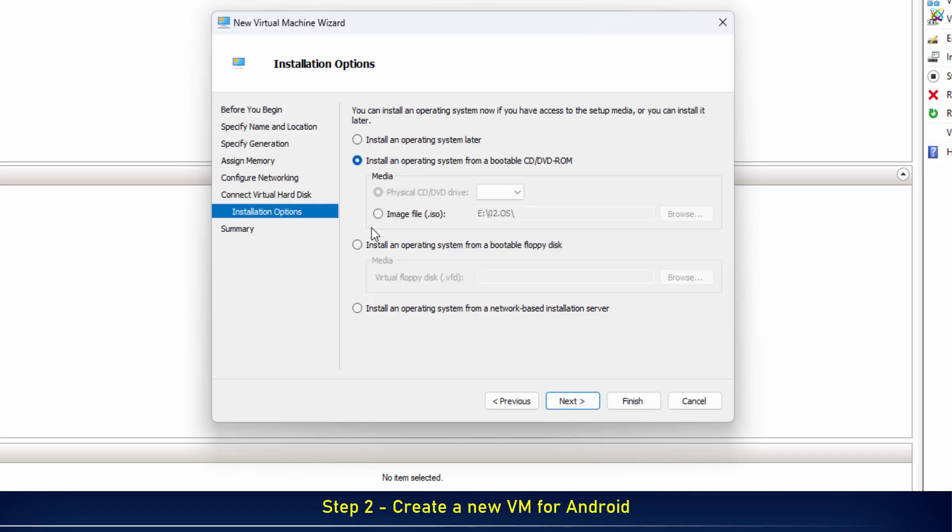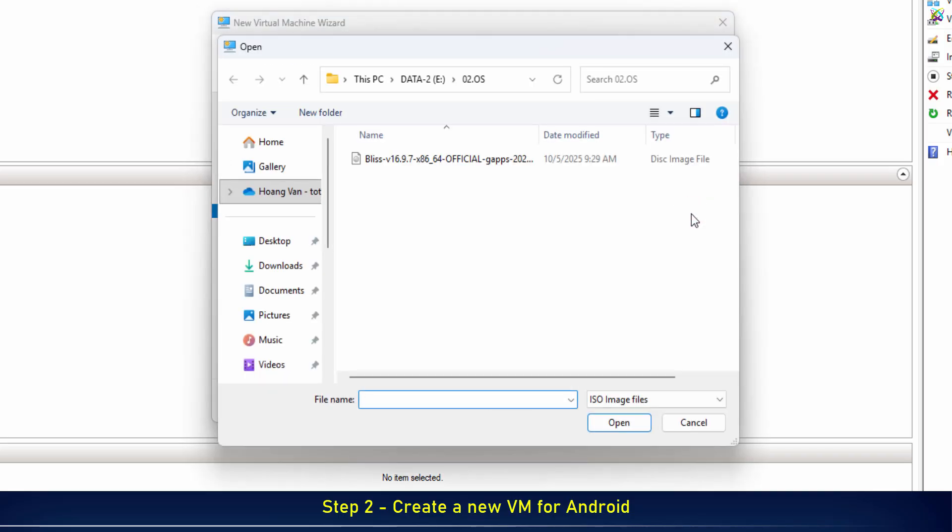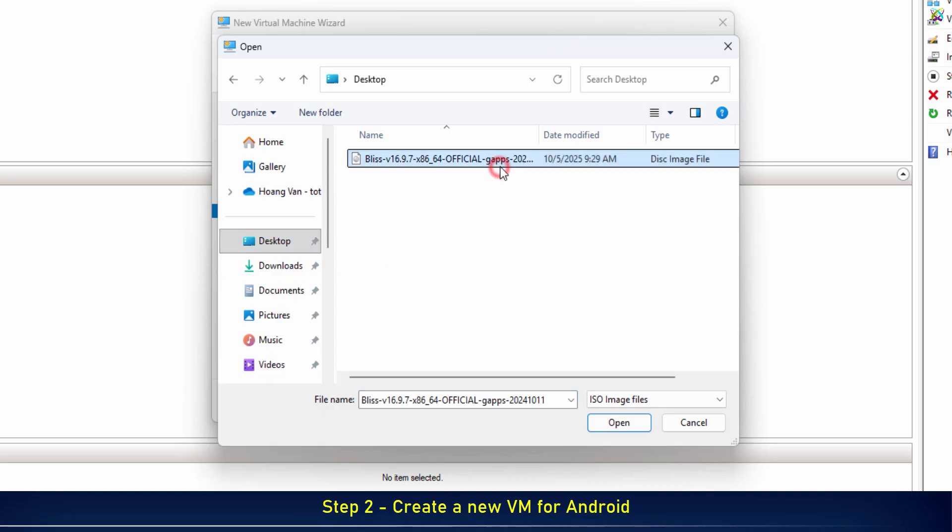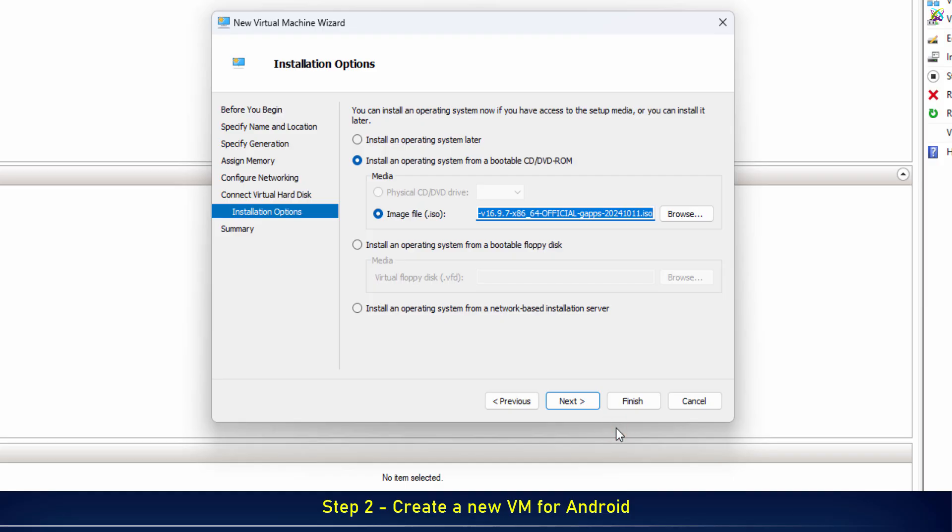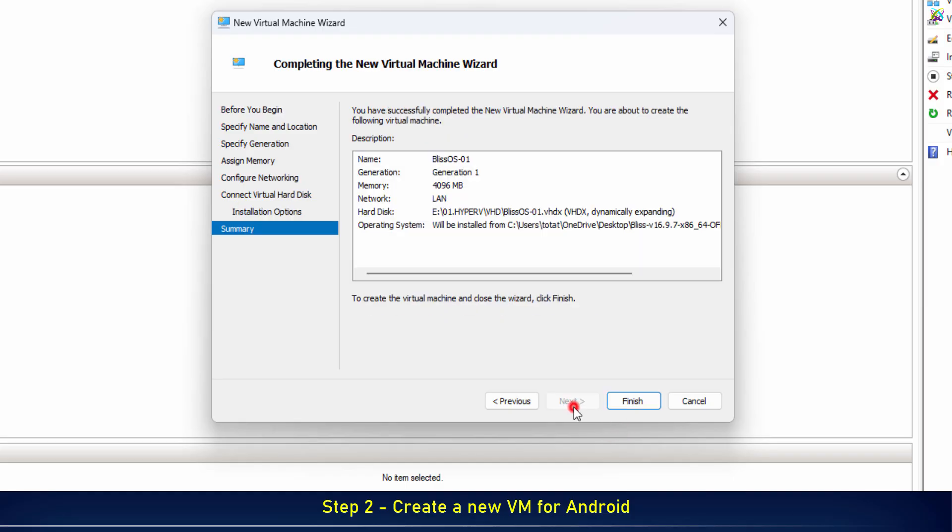Here, select the BlissOS file we just downloaded to attach it to your virtual machine. Click Finish to complete the virtual machine setup.